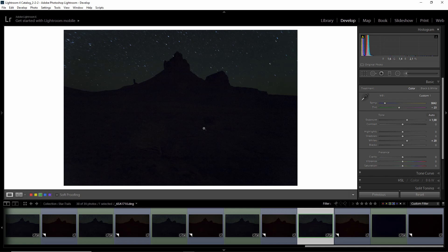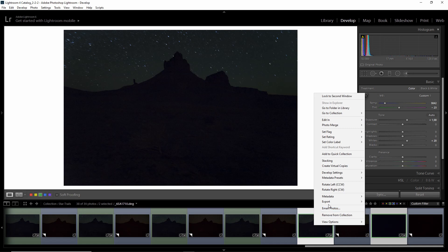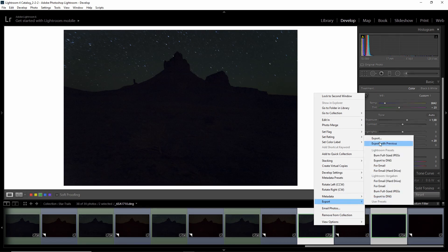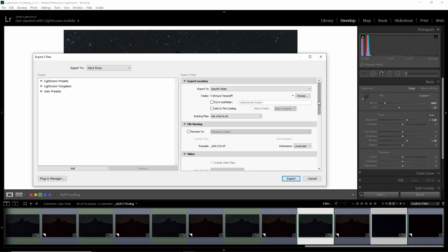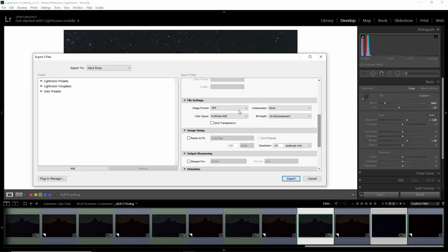Then I'd export those. So basically selecting both images, go to export, and here in the export dialog I use my typical settings, which is TIFF, no compression, ProPhoto RGB, and 16 bits. And then I export those photos, and the actual removal of the hot pixels I show you now in Photoshop.